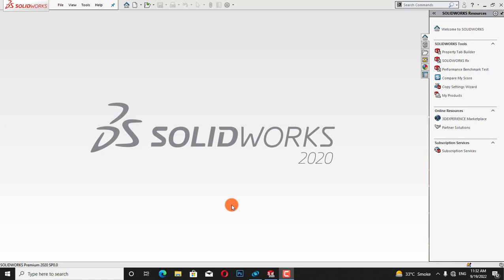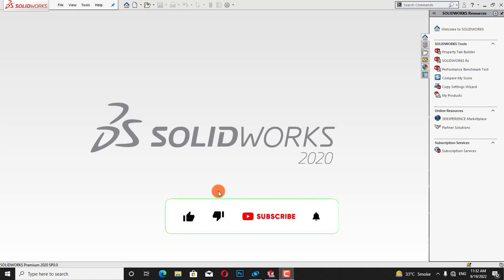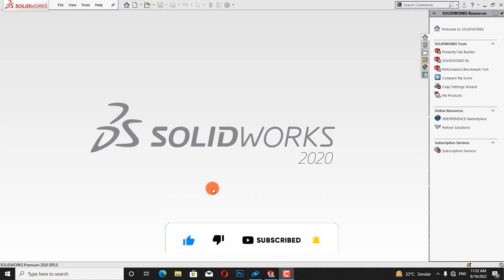Assalamu alaikum, welcome to my channel. In this tutorial we will perform a stress-strain analysis on a chassis. If you are new on our channel, please subscribe so that you can get notifications of our incoming tutorials.